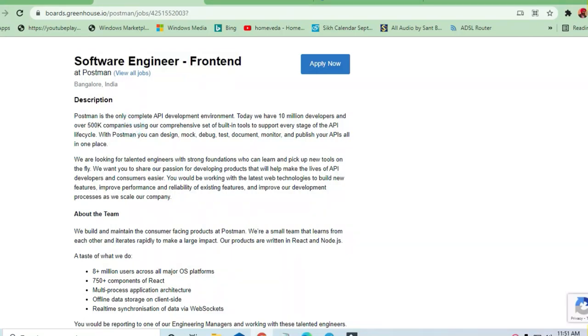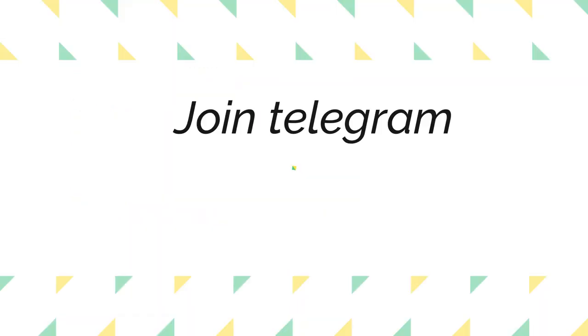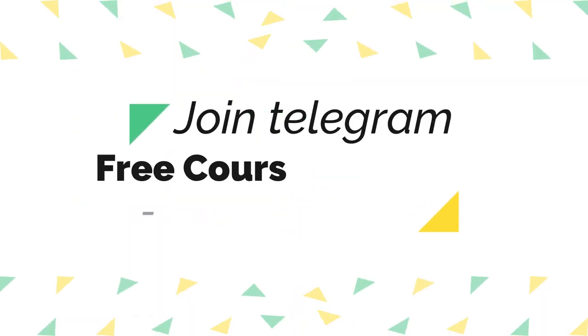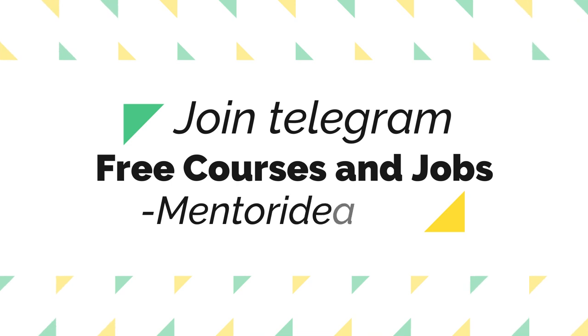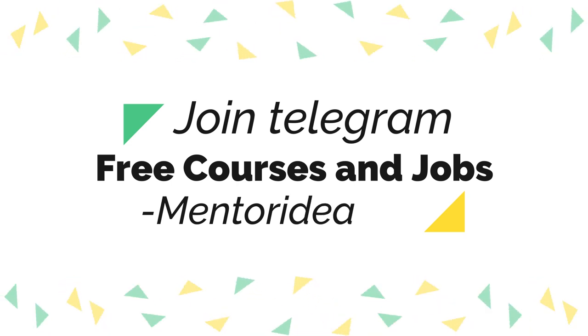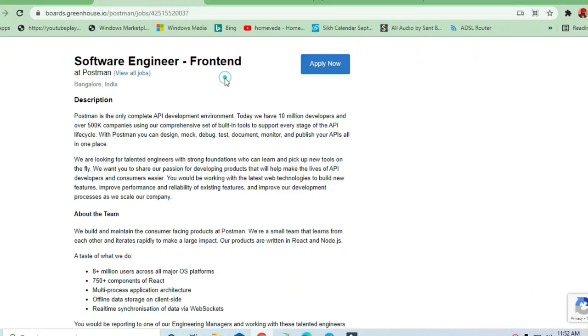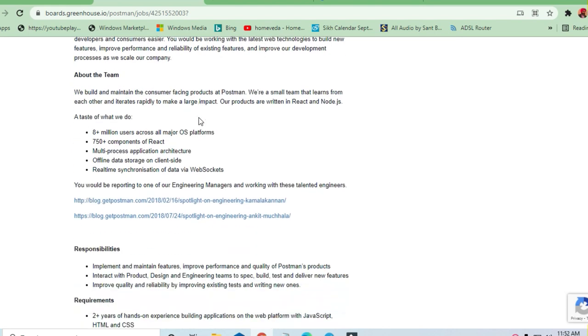Hello and welcome to Jobs and Off-Campus Time my friends. In this video we see the opportunity which is coming from Postman company, software engineer position in frontend. If you have designer skills with HTML, CSS and JavaScript, you can apply here. This is a very good opportunity.